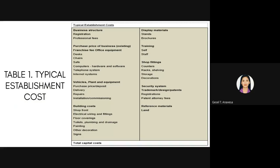Additional startup costs include display materials like brochures and display glass, training for yourself and your staff, shop fittings, security systems such as CCTVs to protect your store and customers, and reference materials or land.